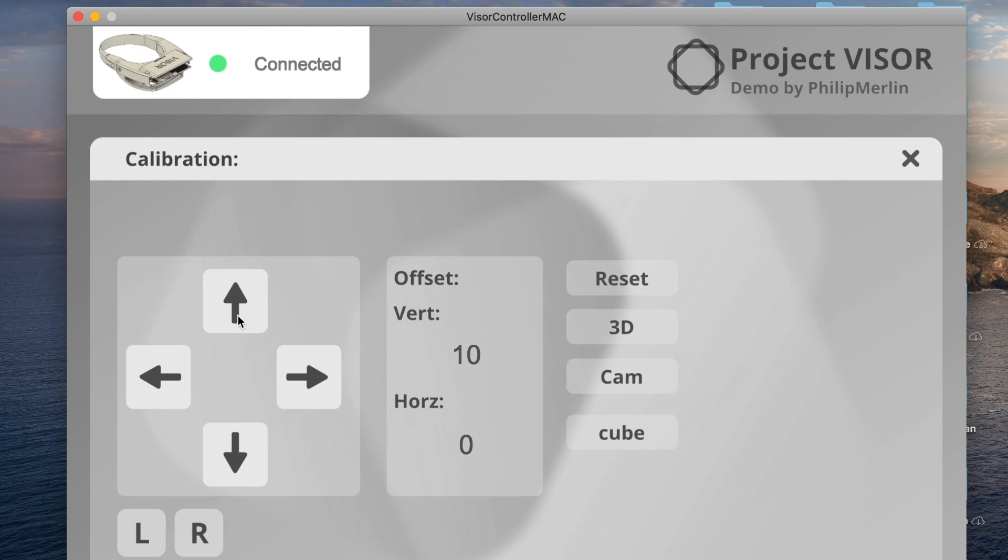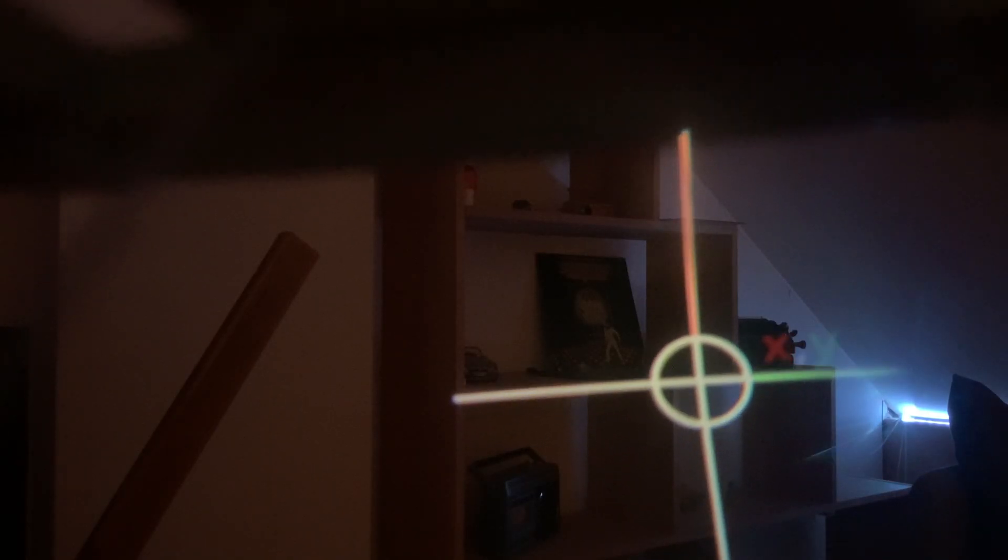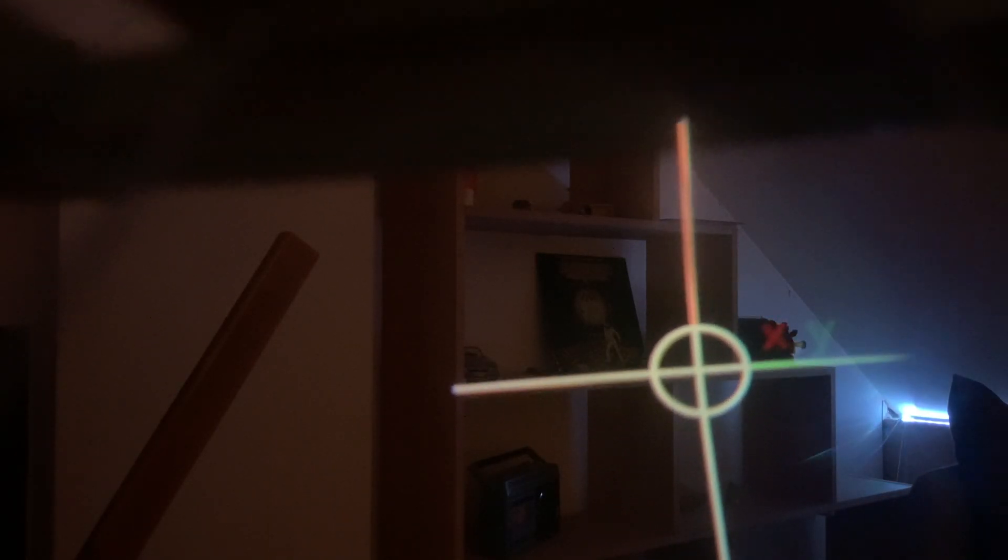After that, when you're looking through the glasses, you should see two crosses. Now you need to use the software on the PC to move the crosses until they overlap and you only see one cross in front of you.